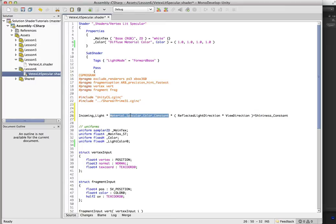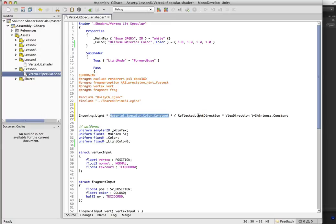This is something we're going to set. It's usually white, but you can make it any color you want for different effects. And then what we want here is the reflected light direction times the view direction to the power of the shininess constant.